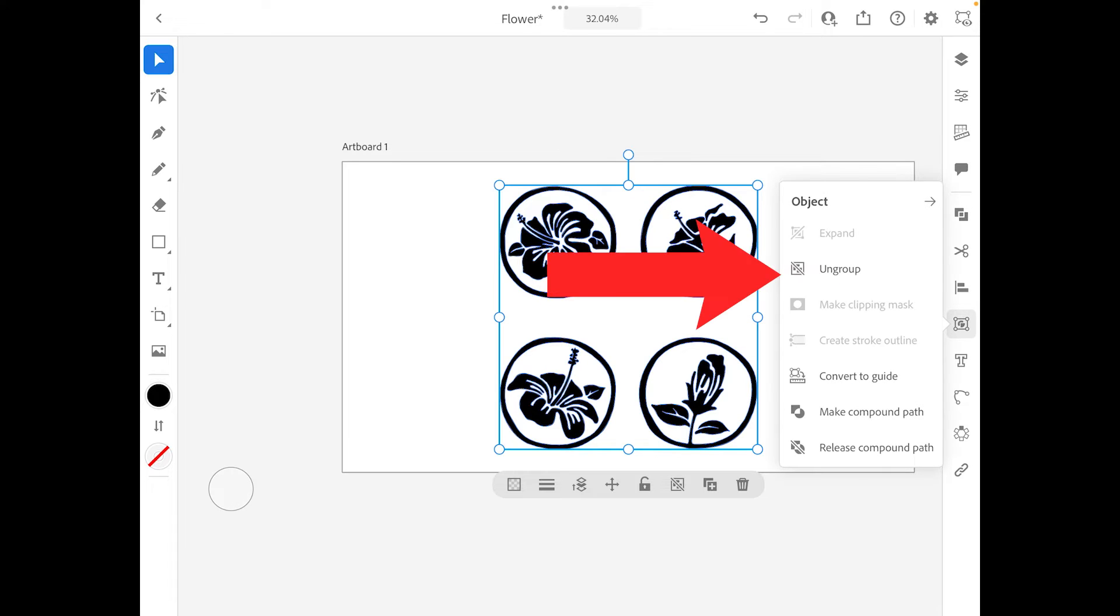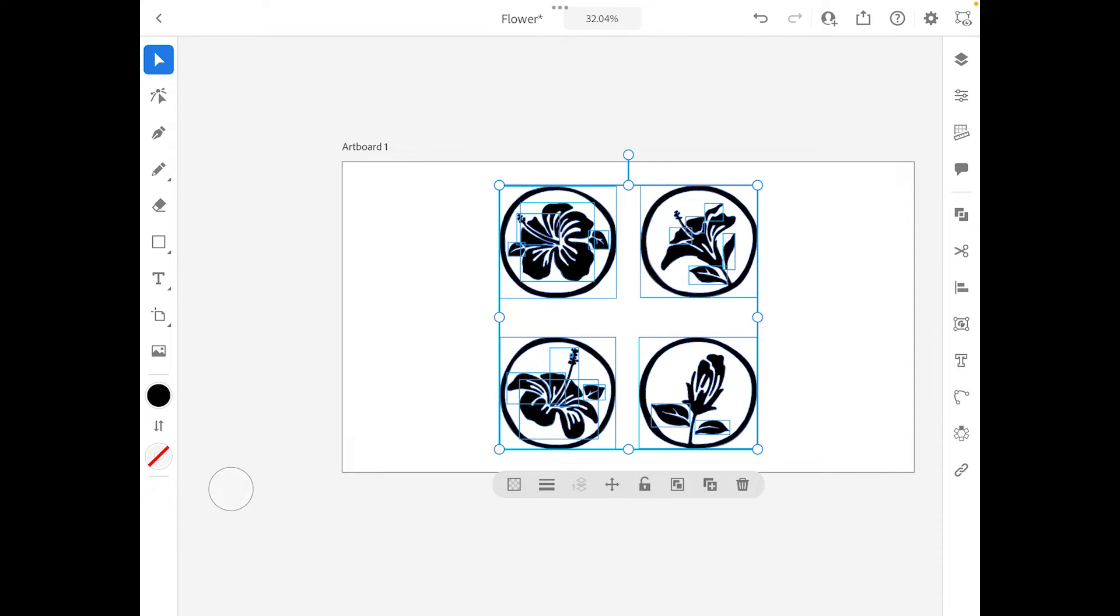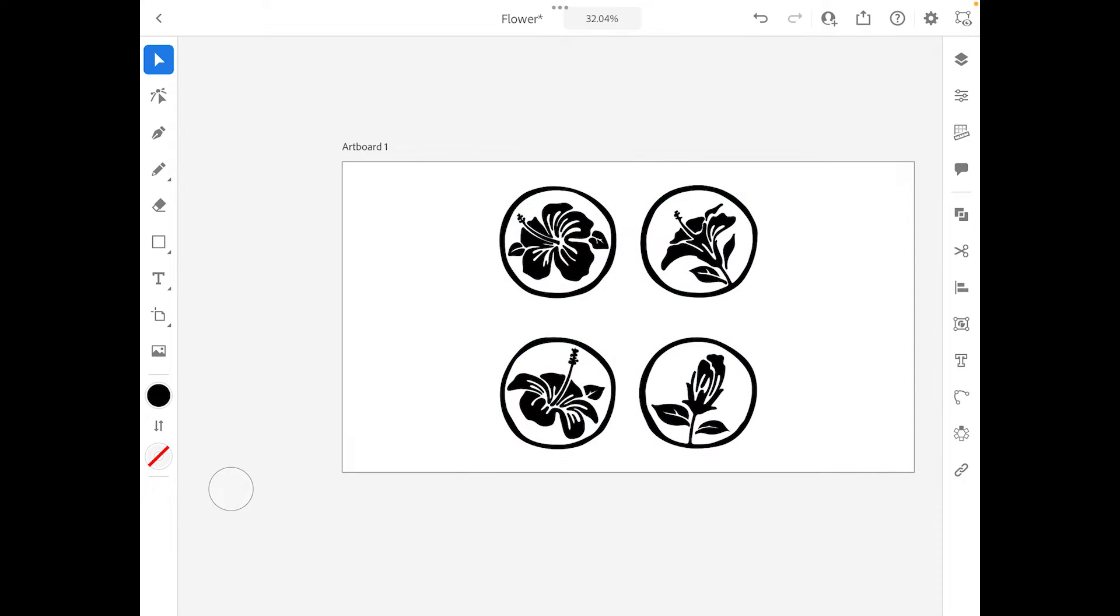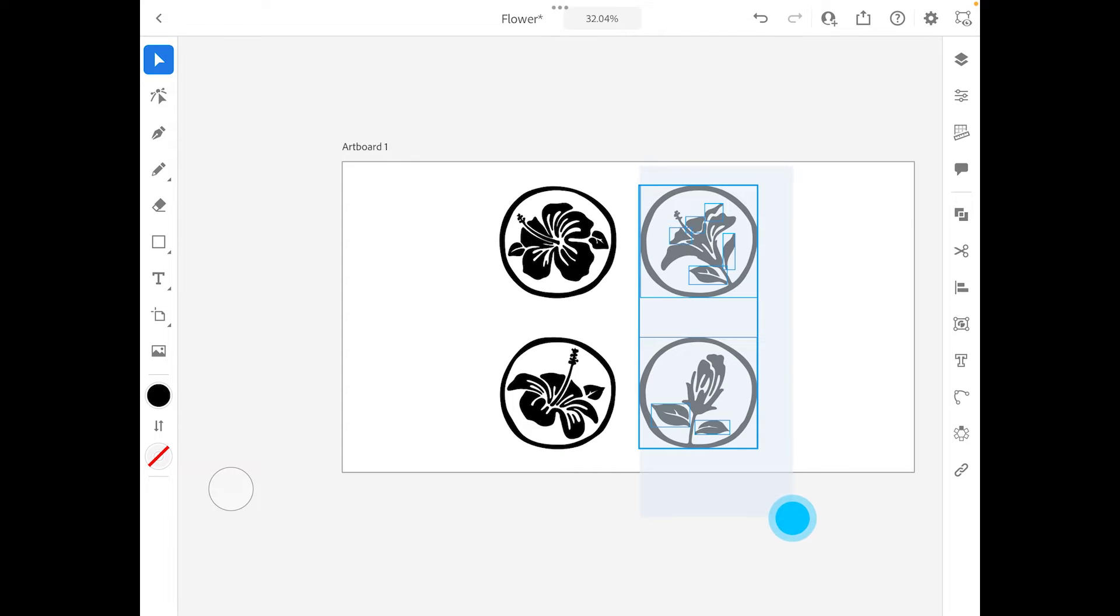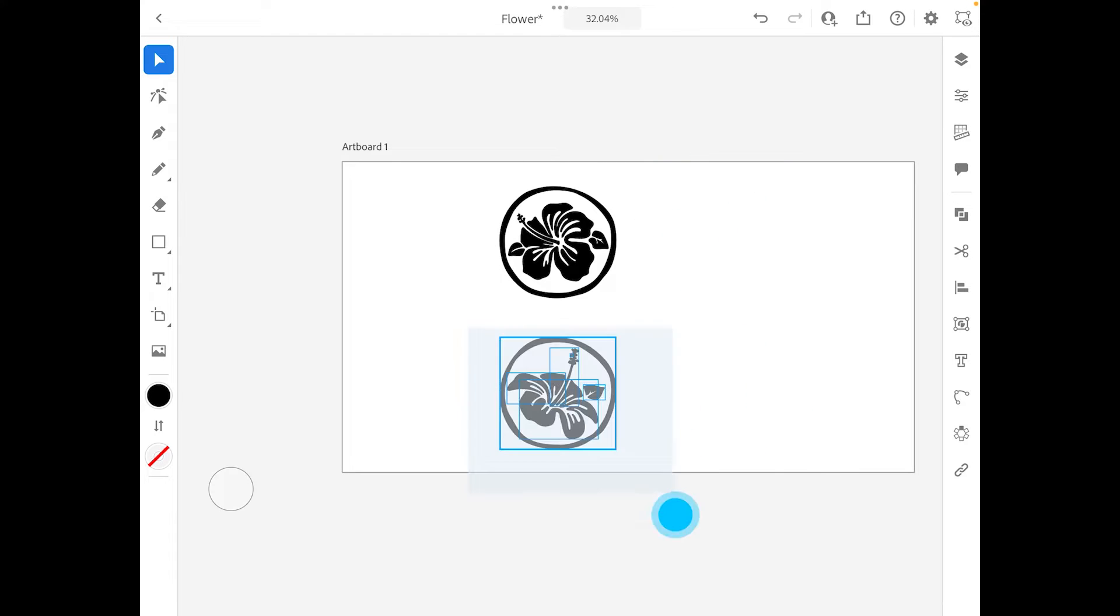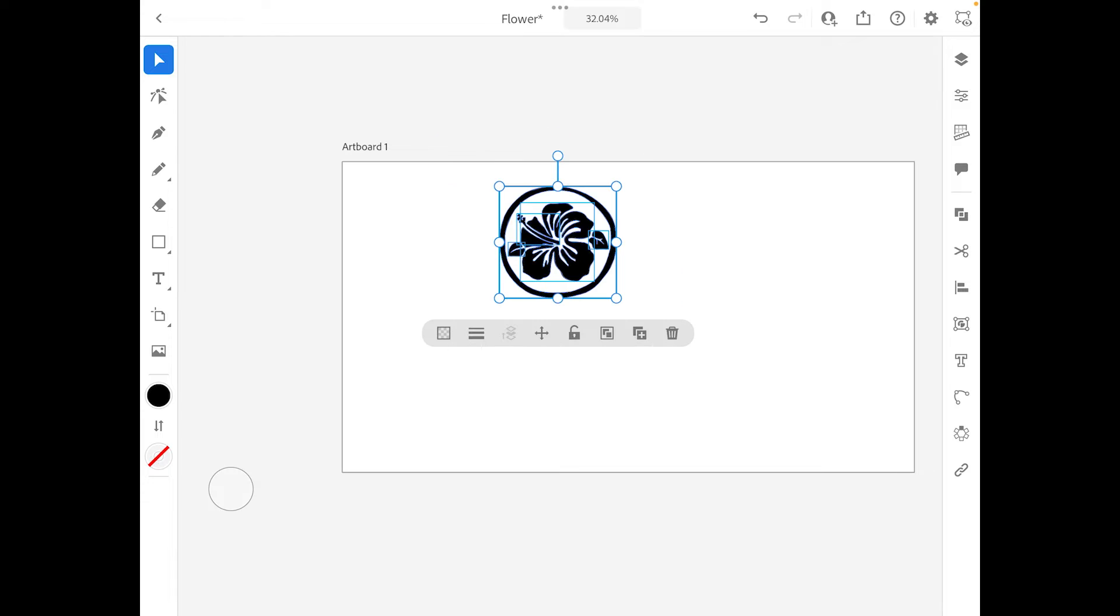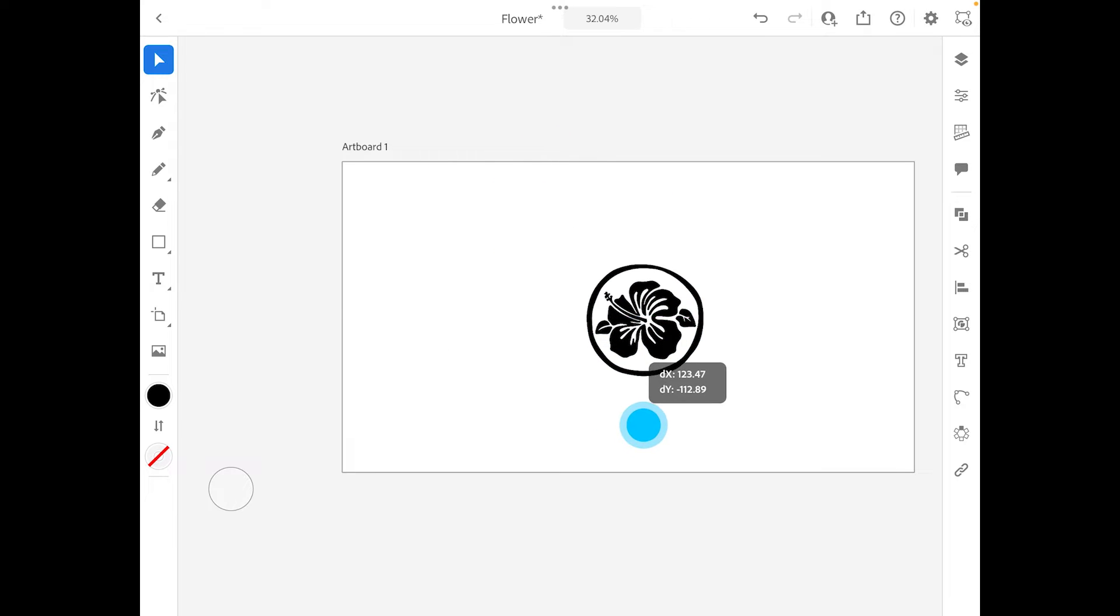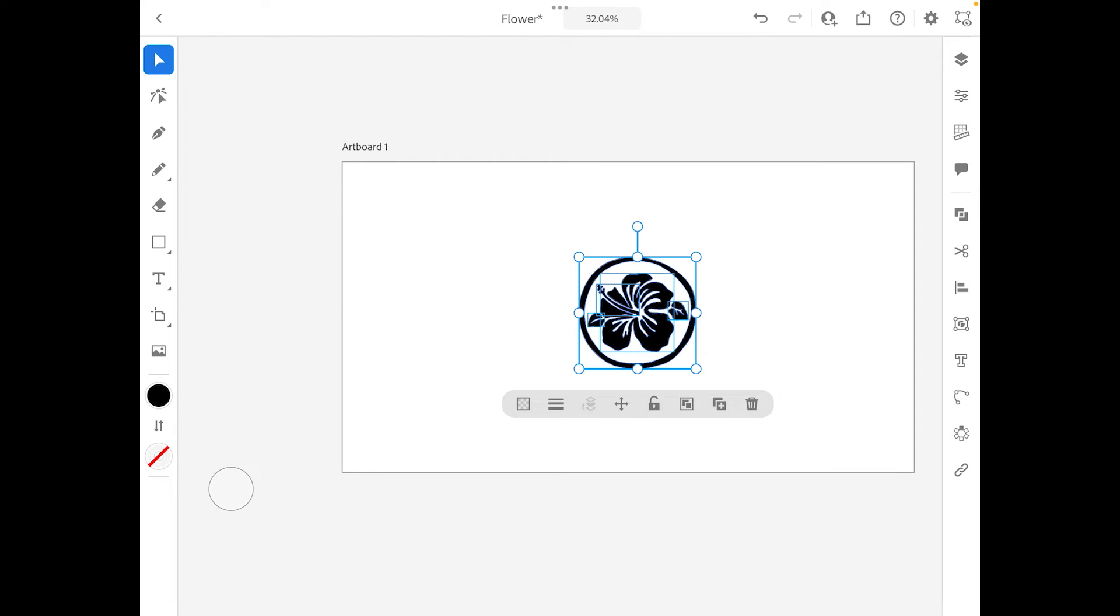The next part is I'm going to click on ungroup and I want to work with each of these individual ones. I'm going to select all of these, I'm going to get rid of it. I'm going to select this and get rid of it, and this is the one that I want to be working in.